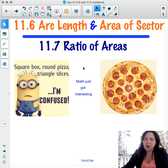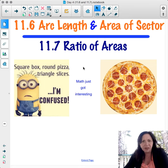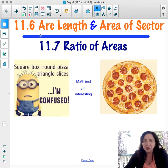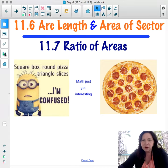Hi everyone. Today's lesson is on arc length, area of a sector, and ratio of areas. So let's get started.